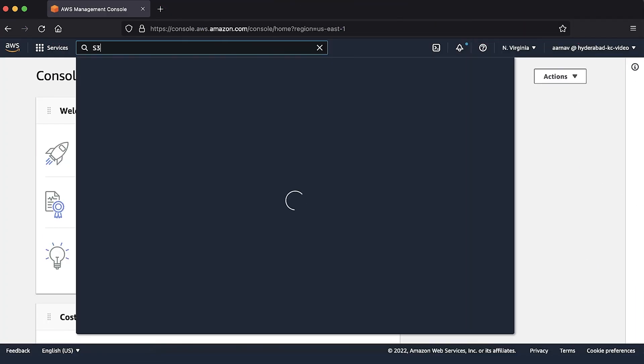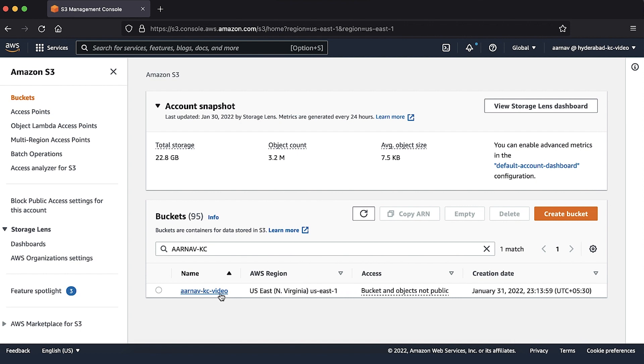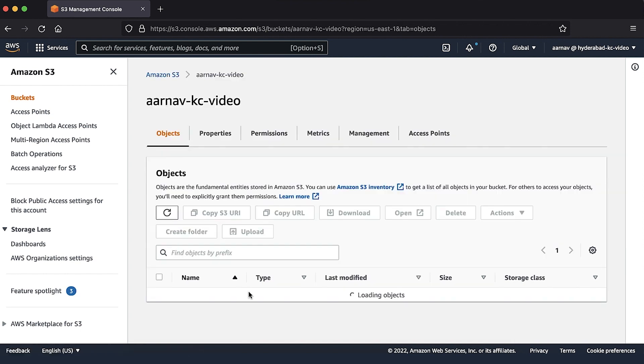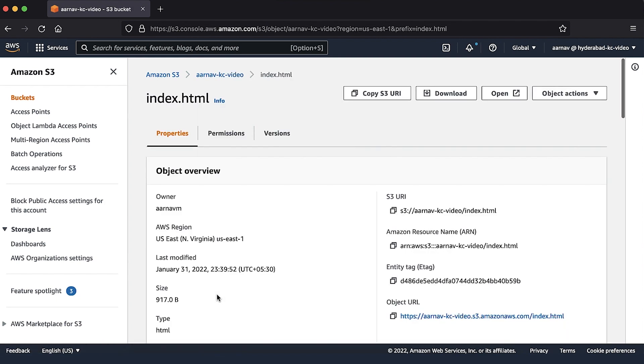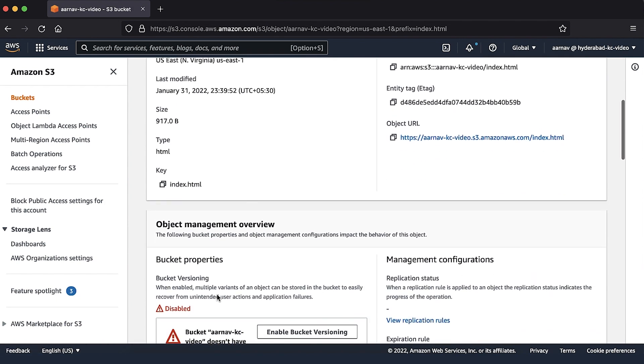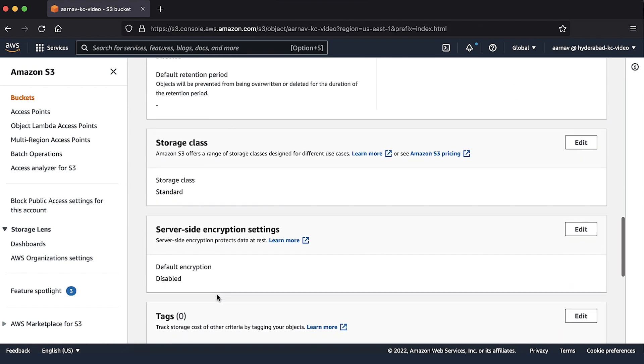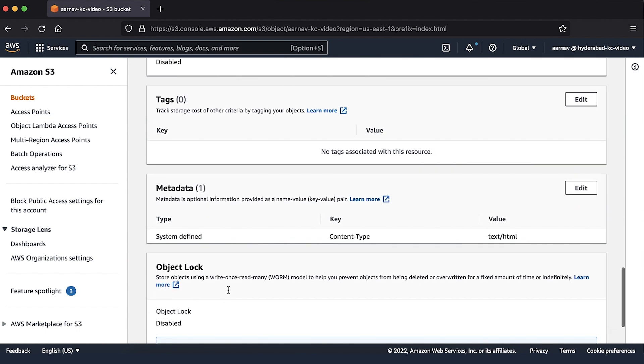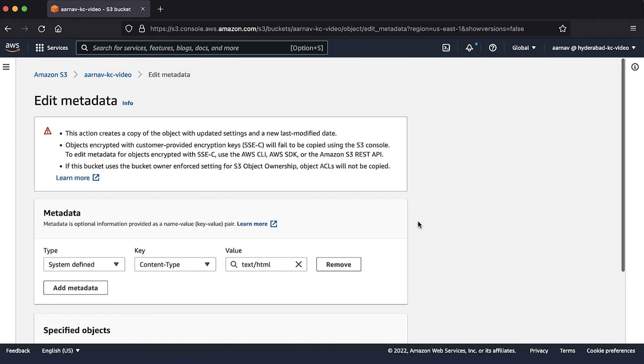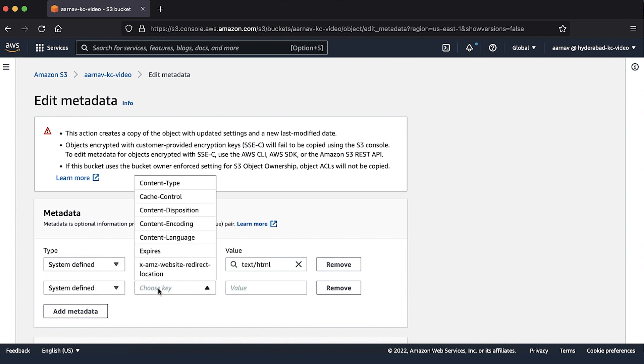Navigate to the S3 console. Select the object that you want to apply cache control directives to. Now, under the object properties, edit the metadata for the object and set the desired cache control directive.